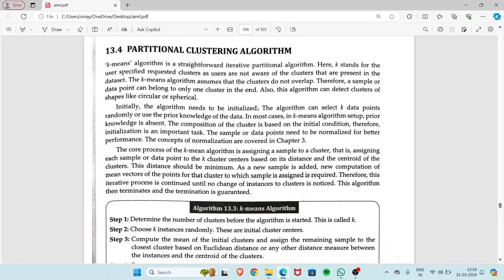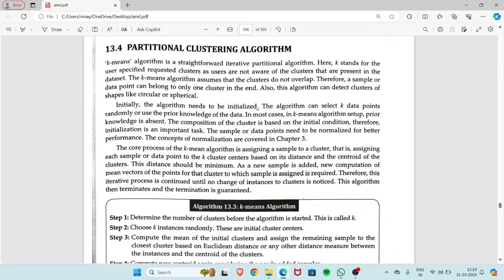Hello everyone. Today I'm going to start with the Partitional clustering algorithm, which is nothing but the k-means algorithm. It is an iterative partitional algorithm in which you either select the number of clusters yourself or the cluster count will be given in the question, and you perform clustering based on that.